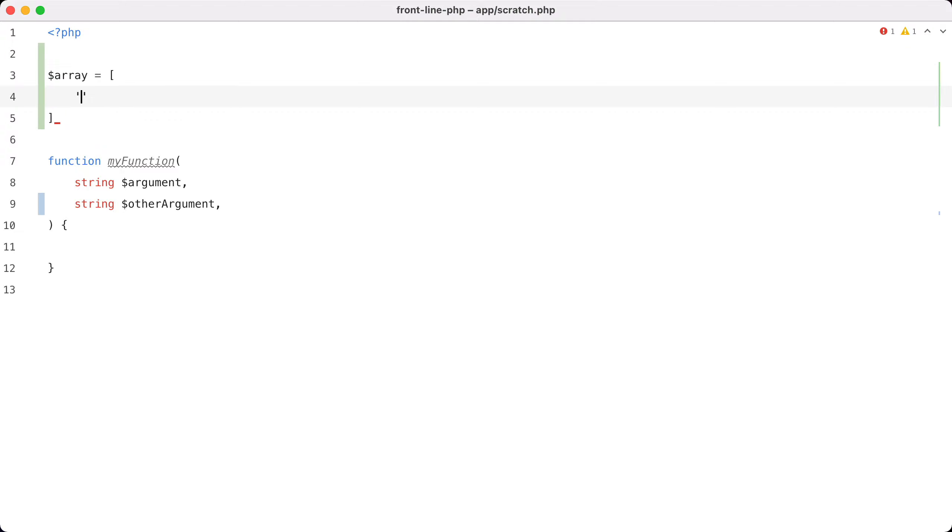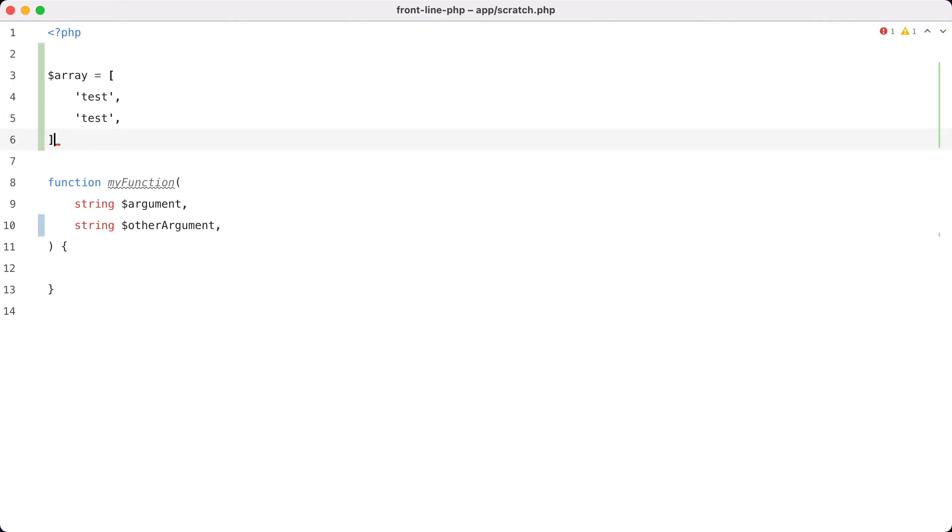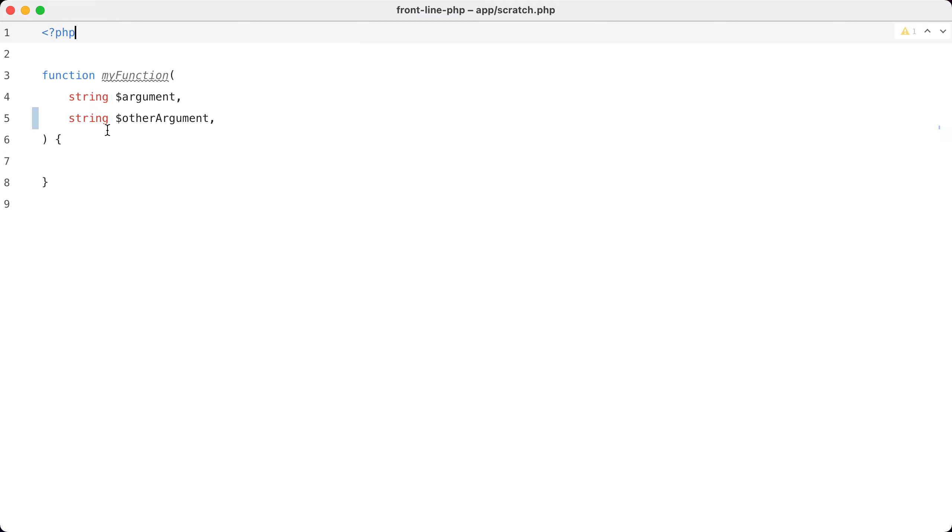This makes it nicely consistent with other things in PHP, like for instance array elements, where you can have multiple elements and at the final element you can still use a trailing comma. There's also another reason besides consistency why this is a nice change: it makes for better diffs.